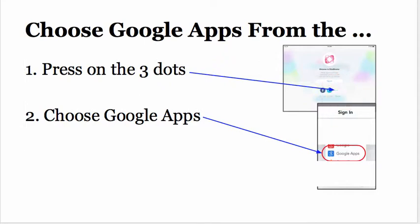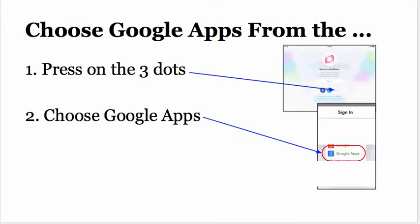From that three dot selection, you will choose Google Apps. Not Google, but Google Apps, highlighted here in red.